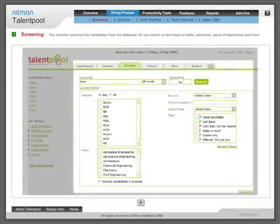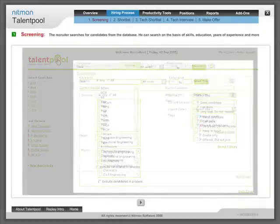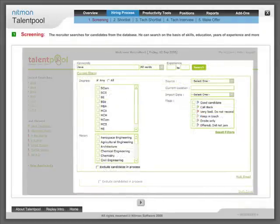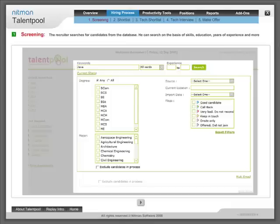Screening: The recruiter searches for candidates from the database. He can search on the basis of skills, education, years of experience and more.